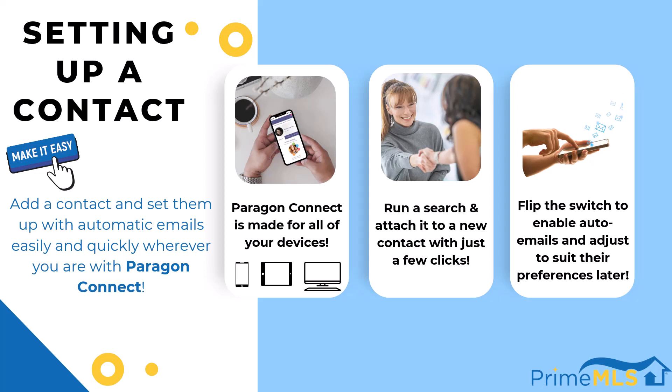Setting up a contact with the Collaboration Center is made easy in Paragon Connect. Just run a search, add the contact's details, and flip the switch to enable the Collab Center. They'll be receiving emails and reviewing homes within minutes.